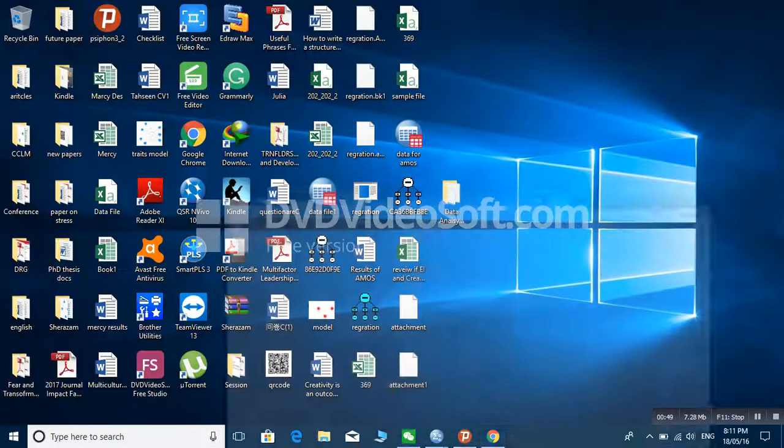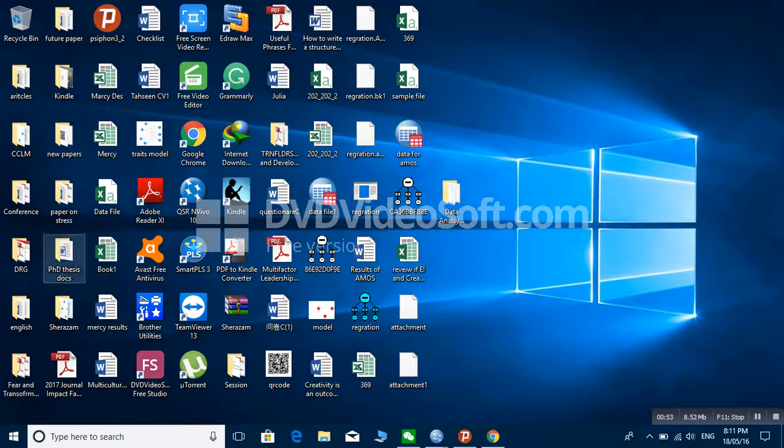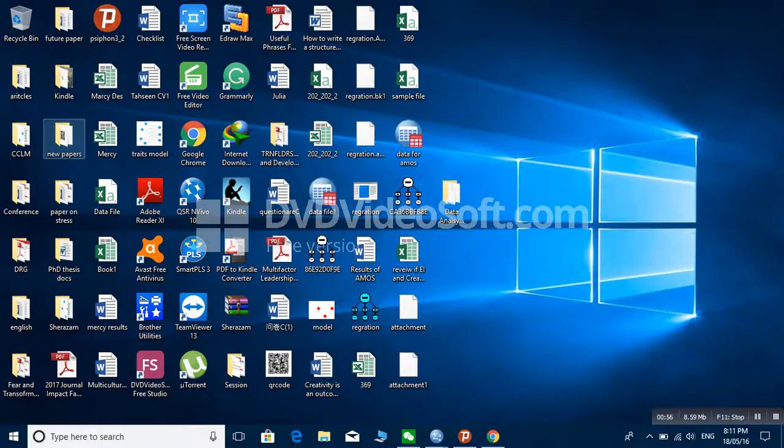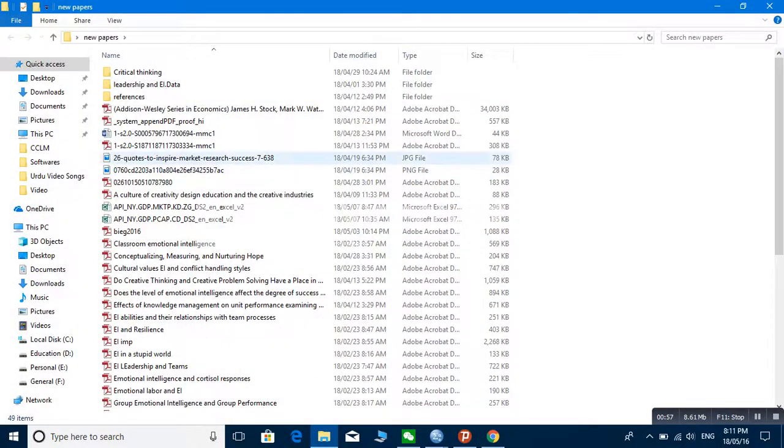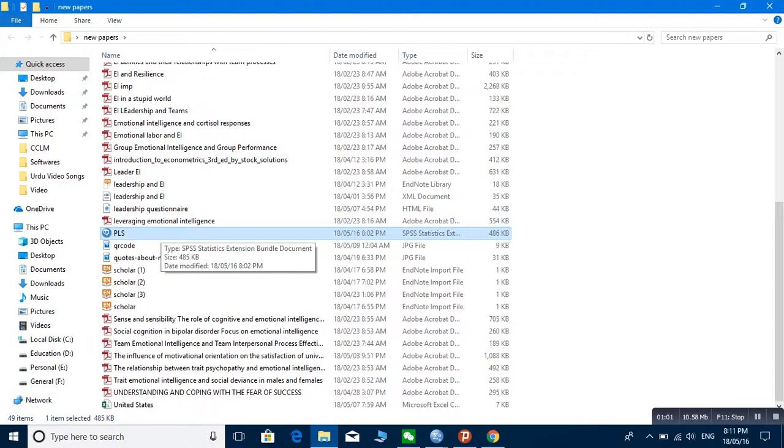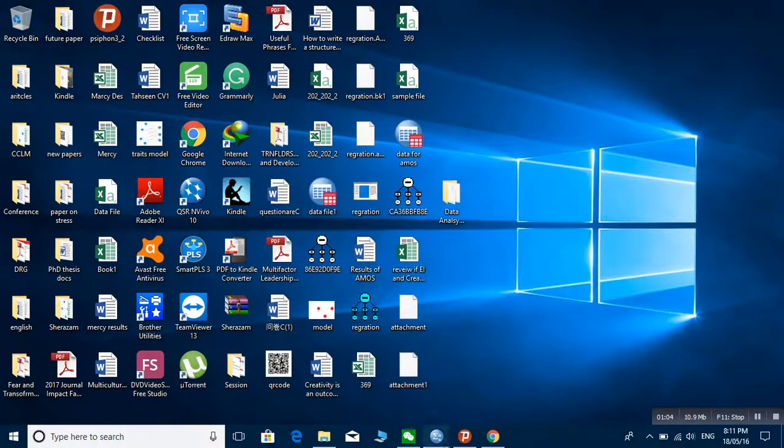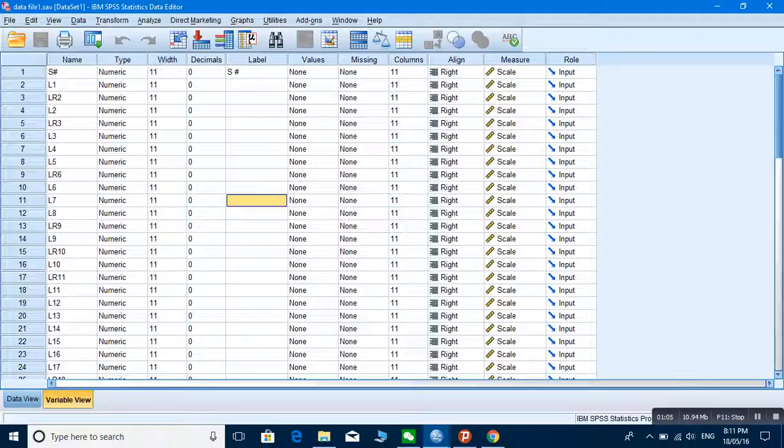I downloaded this software or extension in a new folder. It was already there. This was the extension. I downloaded it.